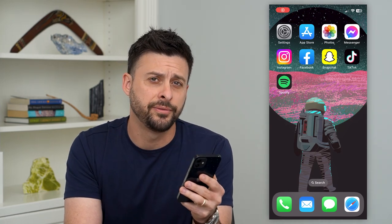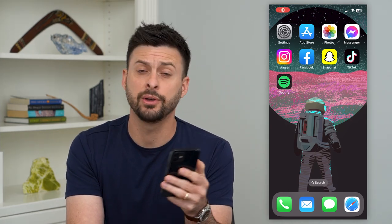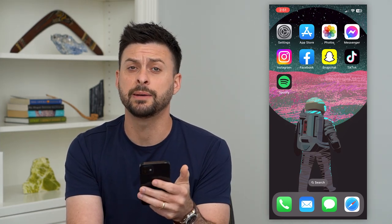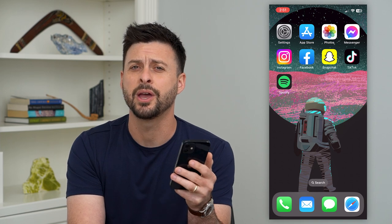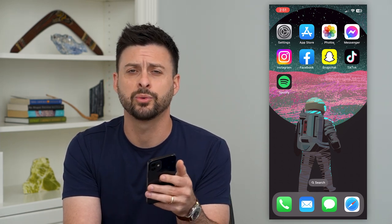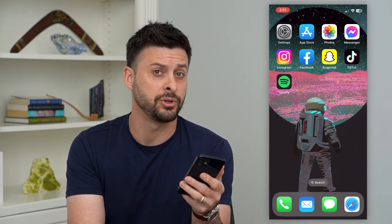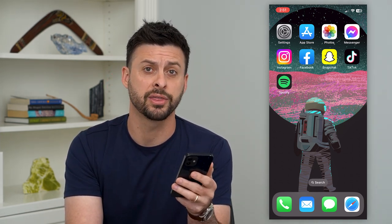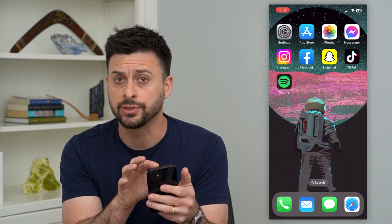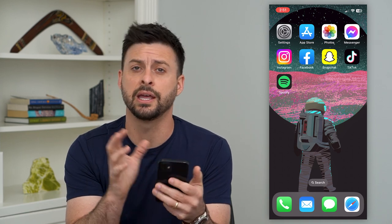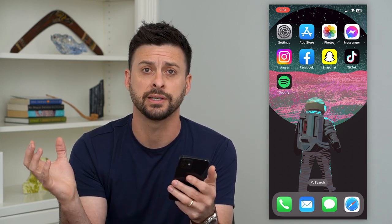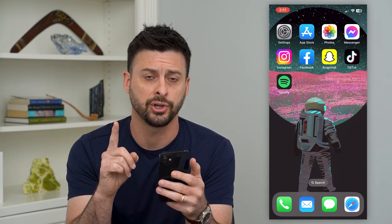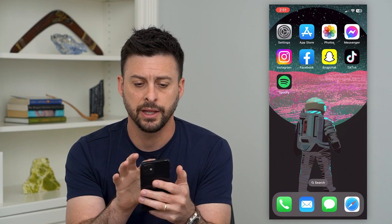Let's unblock someone on Facebook. If you went through the steps of blocking somebody on Facebook but then decided afterwards that maybe you should unblock them — you want to interact with them again, you want them to be able to see your posts and all of that stuff — I'm going to show you how to do it.